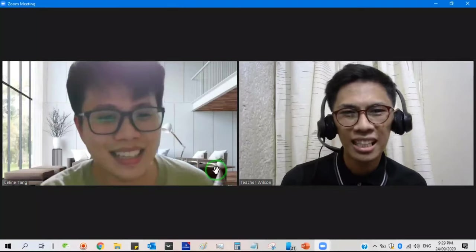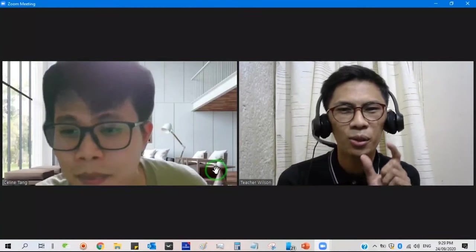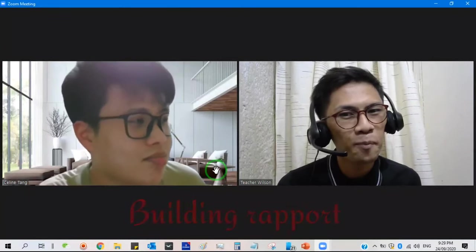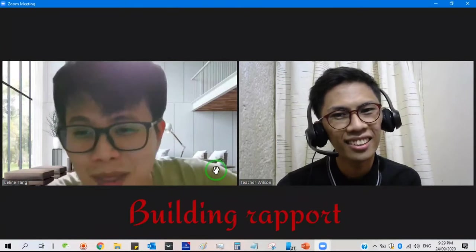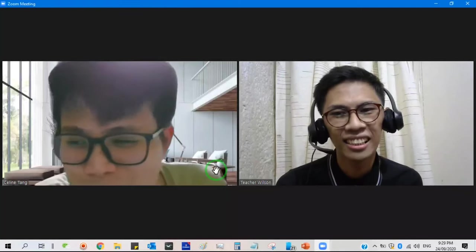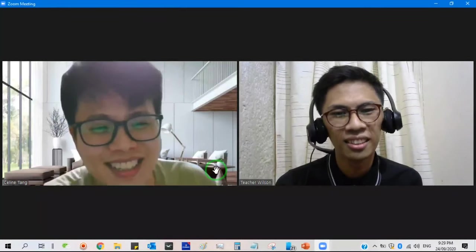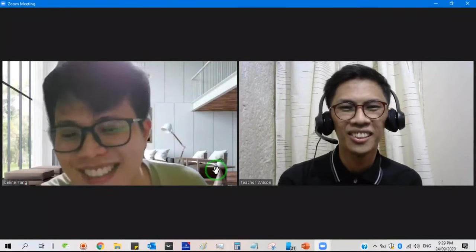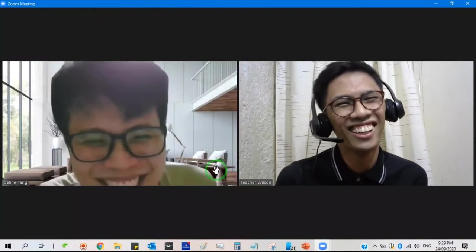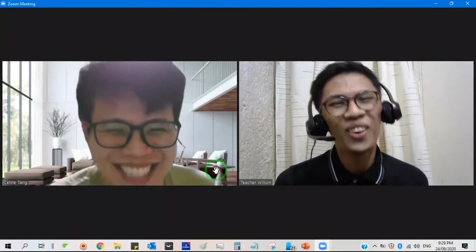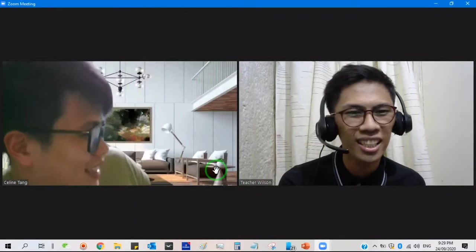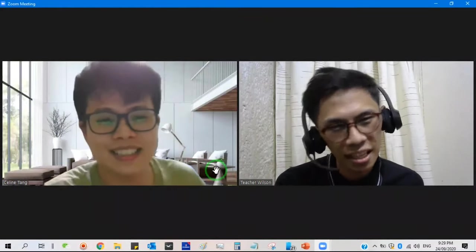So before we start our class, I want you to — can you introduce yourself a little? My name is Jing Hong. I'm 23 this year. Okay, that's all. All right, thank you for introducing yourself to me.